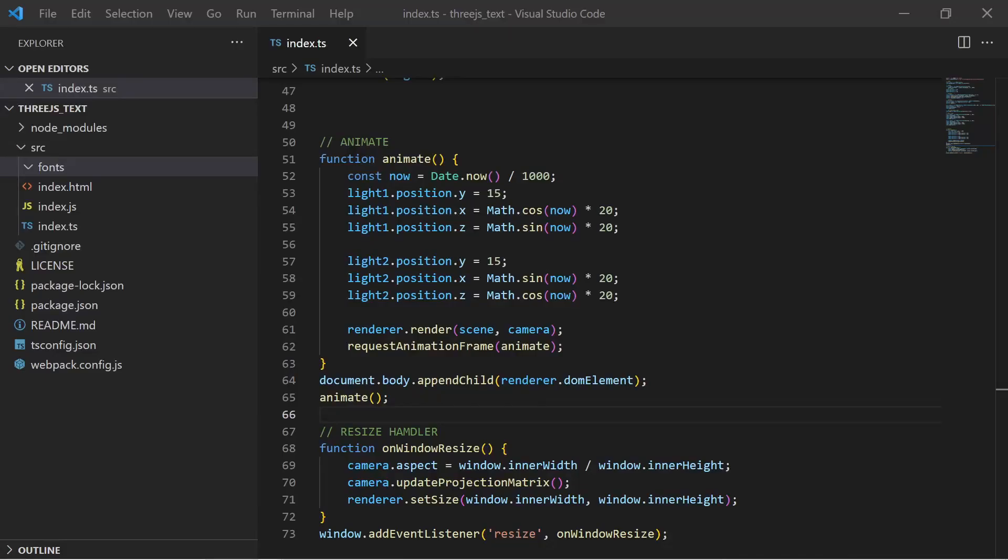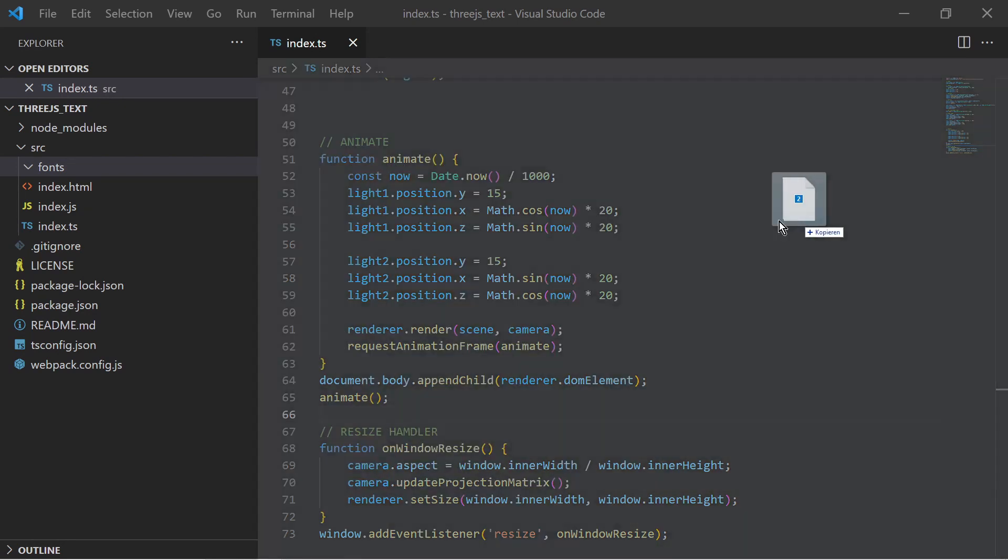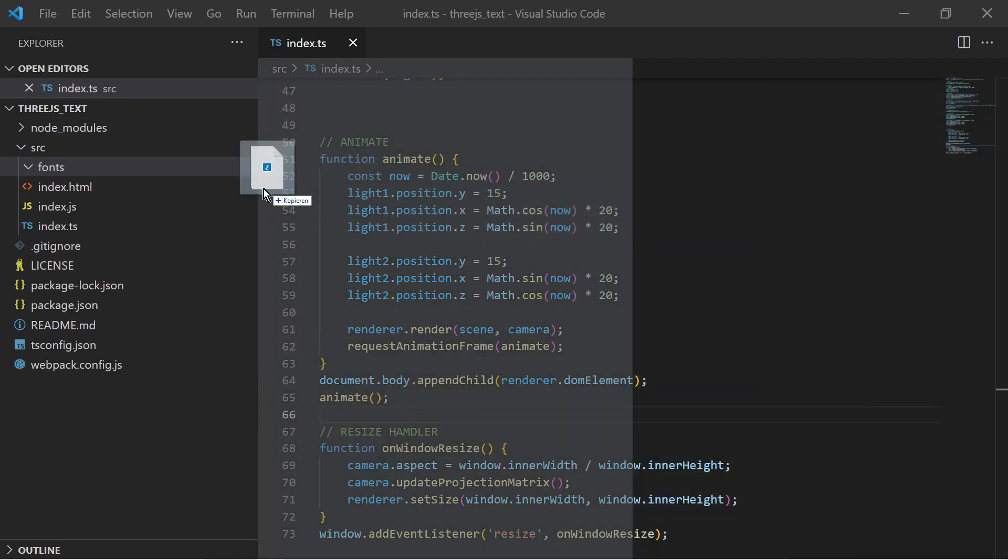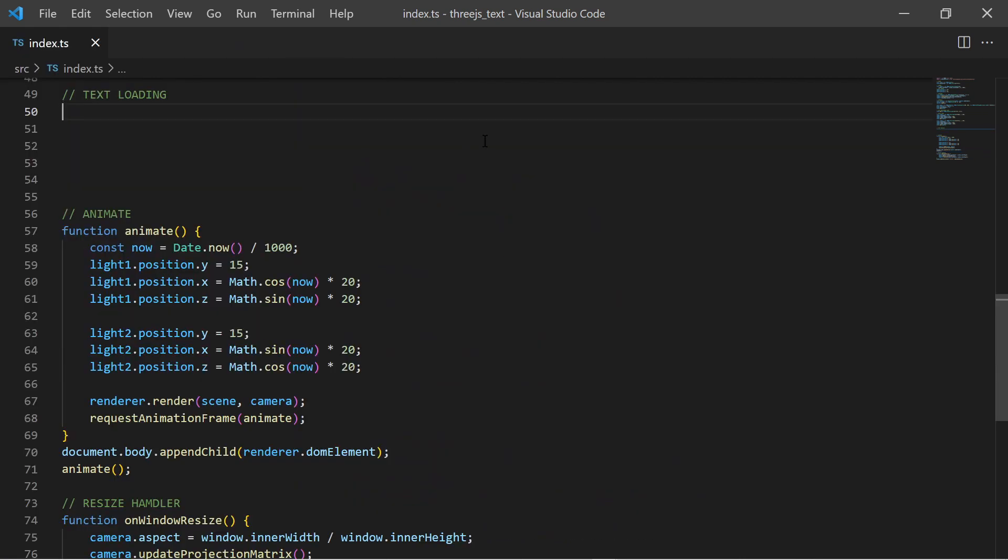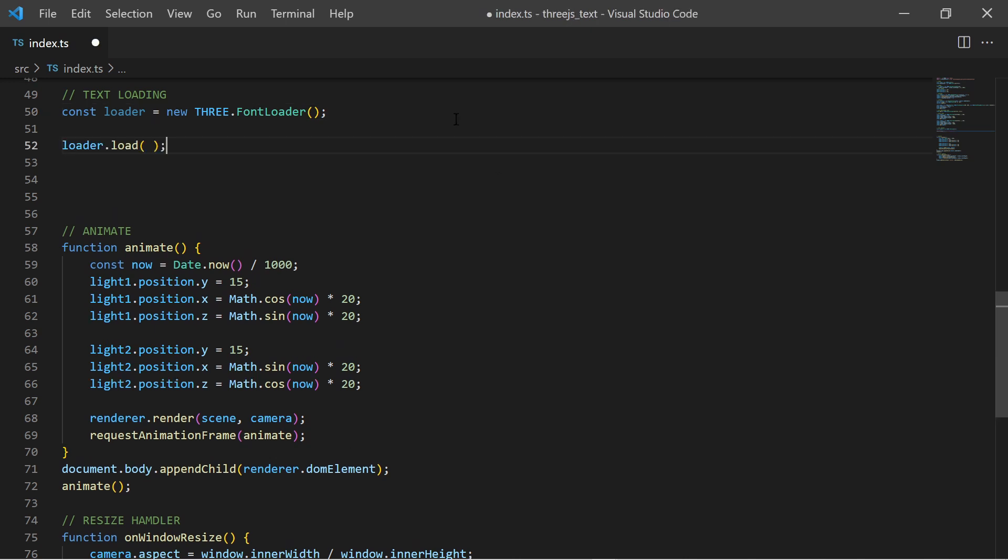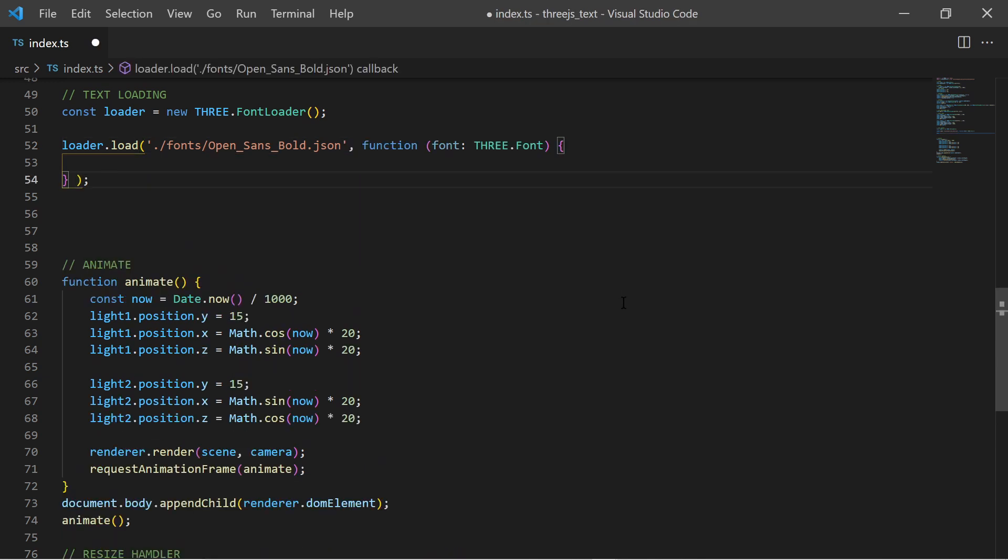The JSON fonts are placed in my Three.js project into a subfolder. Next step is to use the Three.js font loader to load these files. At first I am creating a new font loader object. On that loader I use the load function. I provide the path to the font JSON file and I provide the handler function for when the font has been loaded.